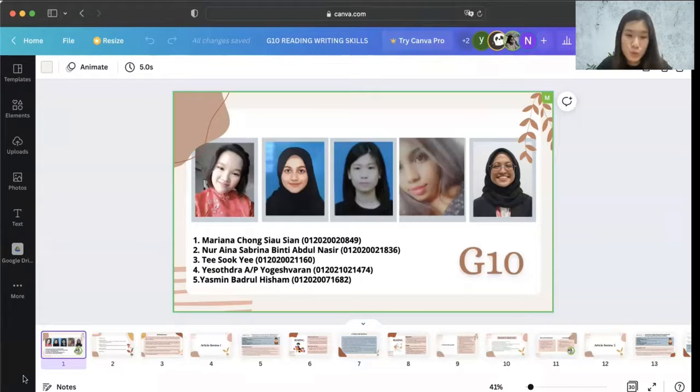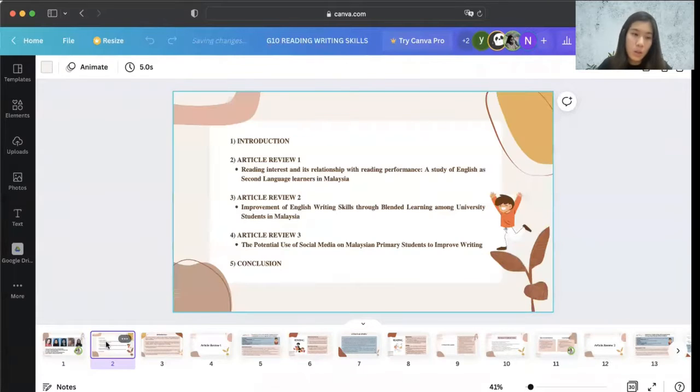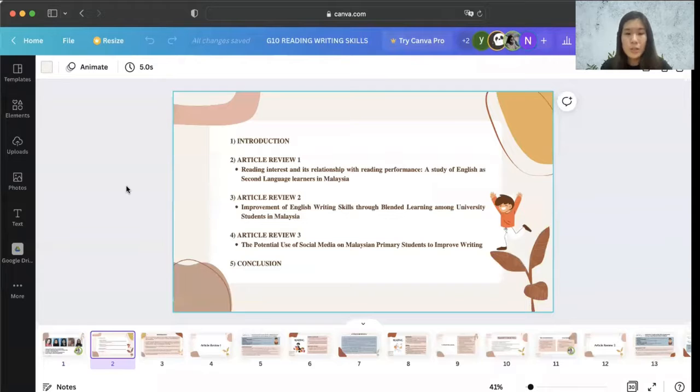First, we will go through a short introduction, proceeding with the first article, second, third, and lastly, the conclusion.